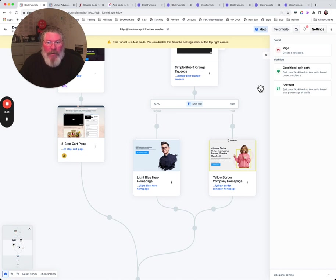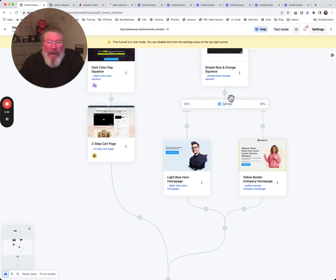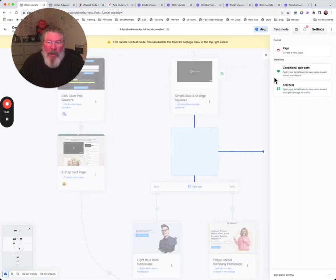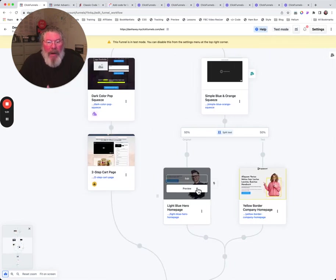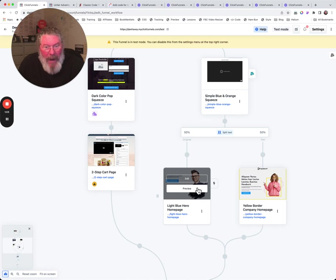Whereas in earlier videos we showed you can come over here and do a split test right there. So you click on a node and this opens up. Let me just show you that in case you forgot.